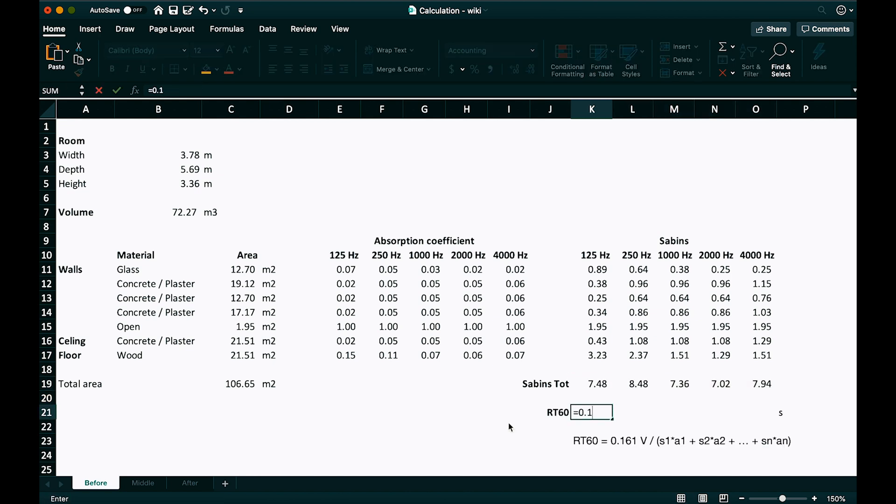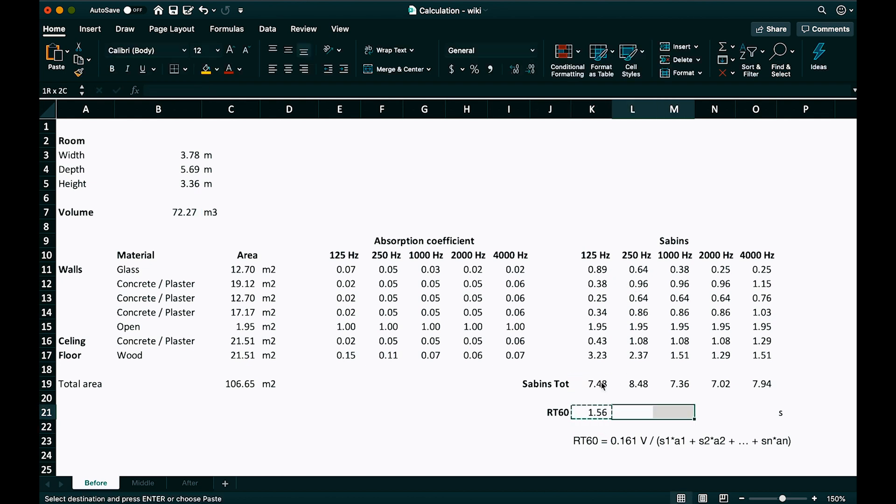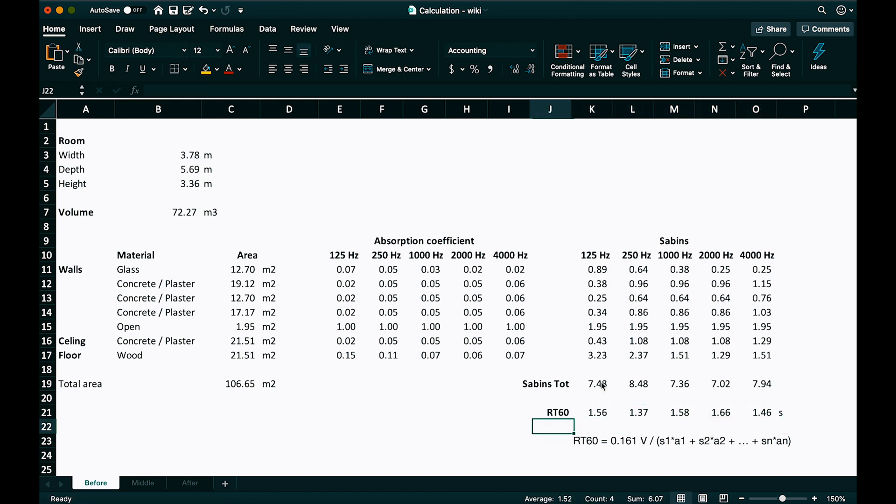And let's add them up for each frequency. Now we can easily calculate the 60 dB reverberation time by taking the constant times the volume divided by the total Sabines. And let's do this again per frequency. So if we calculate it right, this should be the time that it takes a sound of each frequency to decay 60 dB.